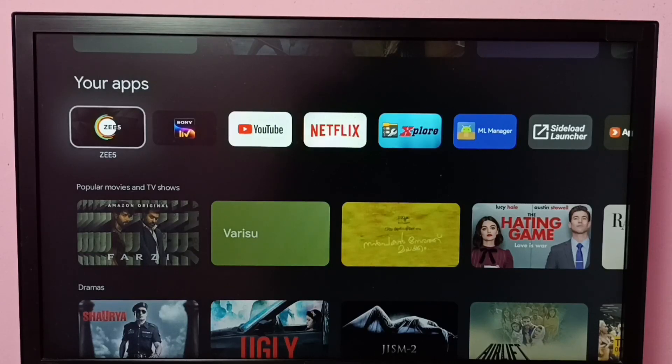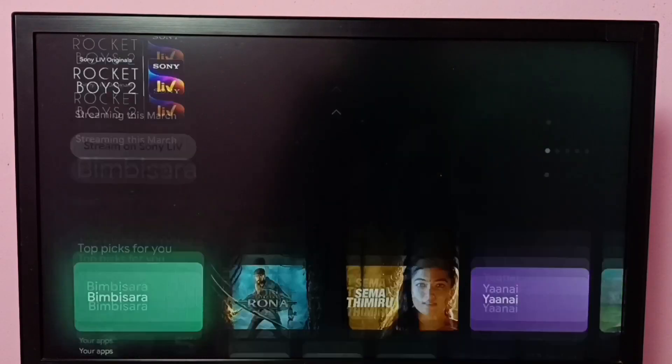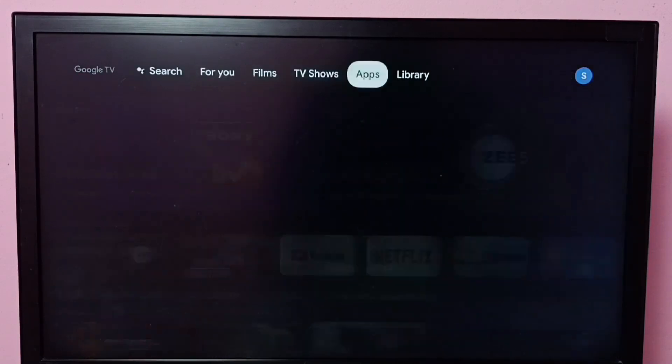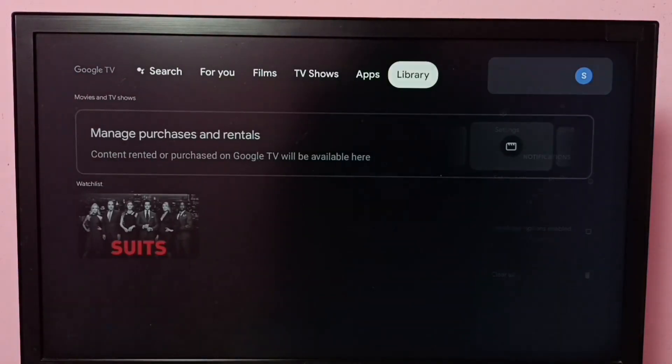Hi friends, this video shows how to clear cache of ZEE5 app. First, let me go to Settings.